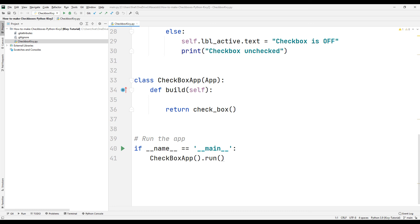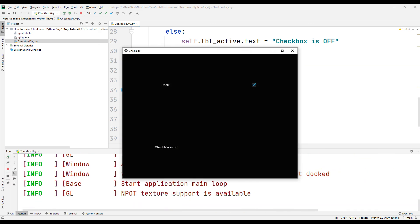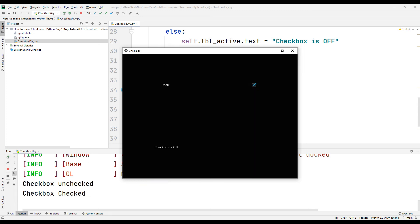Run the project. When the checkbox is not active, the text specified in the label object is displayed on the desktop and printed on the console screen. When the checkbox is active, the corresponding text is displayed on the desktop and printed on the console screen.